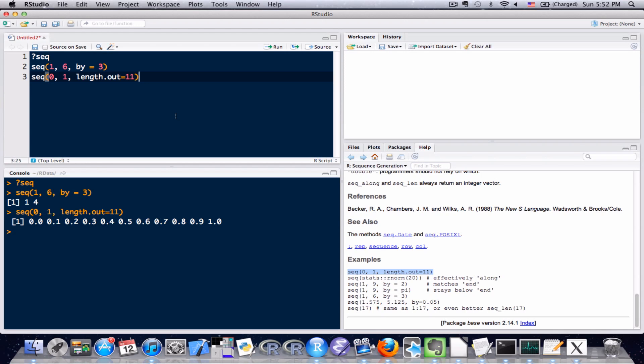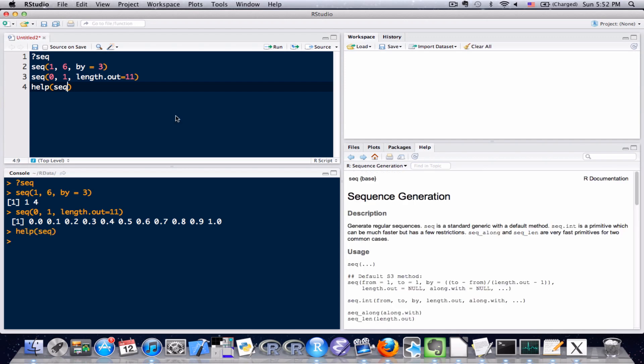Another way to get to this help menu is to simply type H-E-L-P and within the parentheses, type the name of the function you need help on. I'm just doing that right now. You can see in the source I typed it and sent it to the console and it just brought me back to this sequence generation documentation.